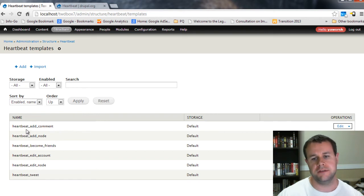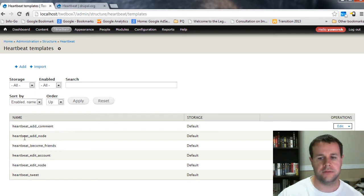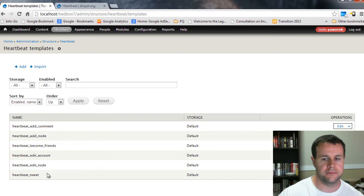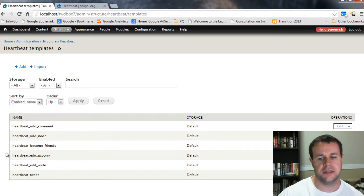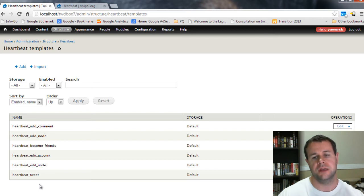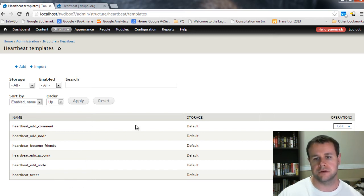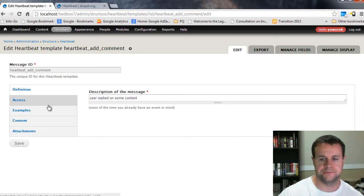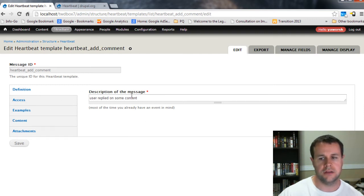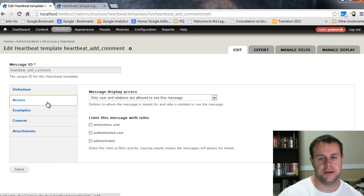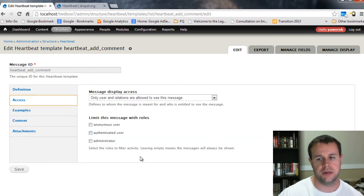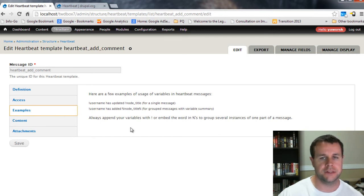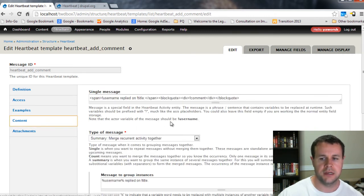So the best way to take a look at this is actually step into heartbeat templates. And you'll see here, when we enable the defaults, we get this heartbeat add comment, heartbeat add node, heartbeat become friends, edit account, that kind of thing, right? And so these are all different events that will occur. And we have these templated messages, or when those occur. So if I go into heartbeat add comment, we'll see, we've provided definitions. So this is just essentially a description of the message that's being provided. You can define who can actually see this type of message. An example of what this might look like. Again, you don't set this.